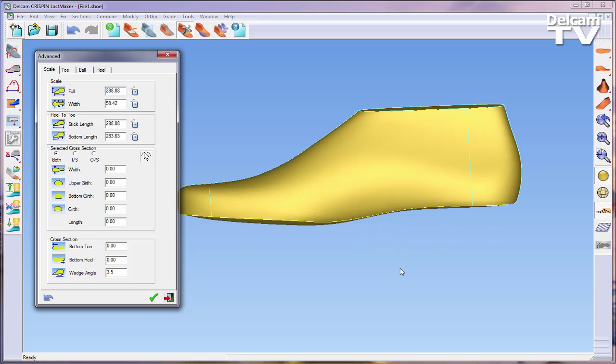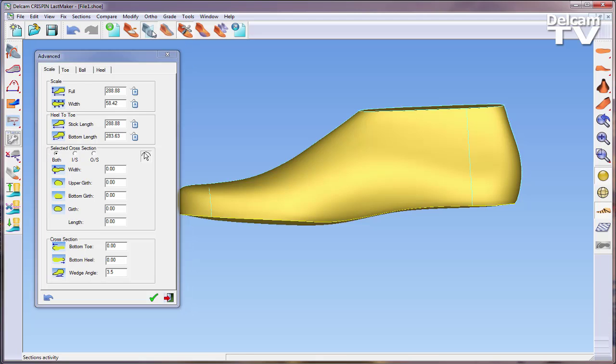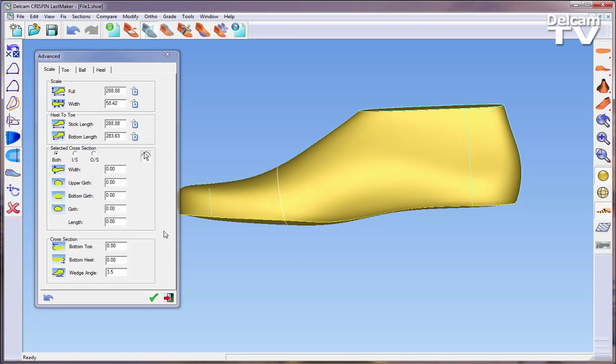You can also adjust the last using a particular Cross Section. By selecting Pick Cross Section and selecting the Cross Section you want to edit, you can alter the last at that specific point.